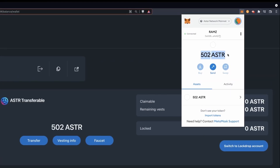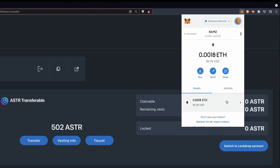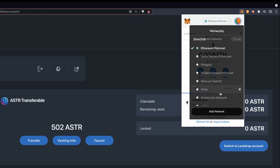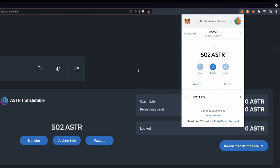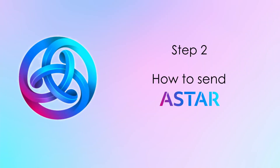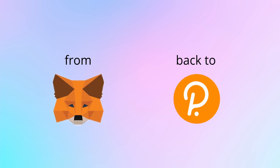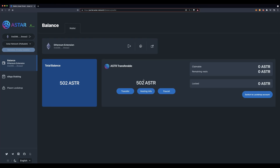If you are on the Ethereum mainnet you will not be able to see your ASTAR tokens. Now that your MetaMask is loaded with ASTAR, let's say you want to perform the opposite transaction — from MetaMask to your Polkadot.js wallet. The first thing you want to do is to copy the address you want to send your funds to.